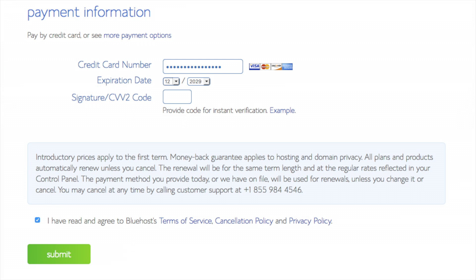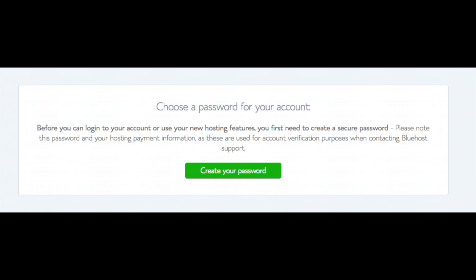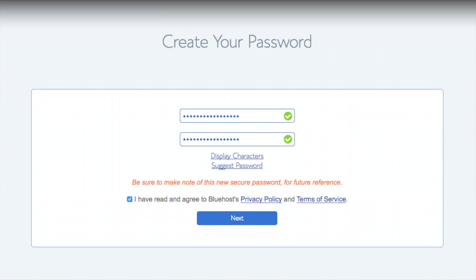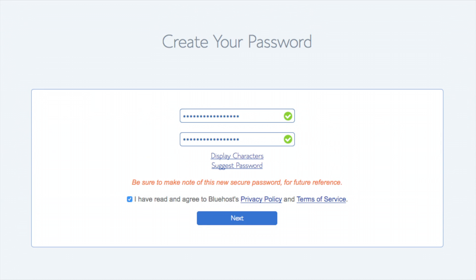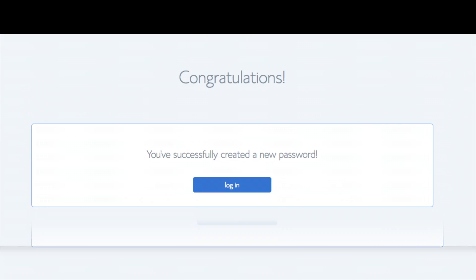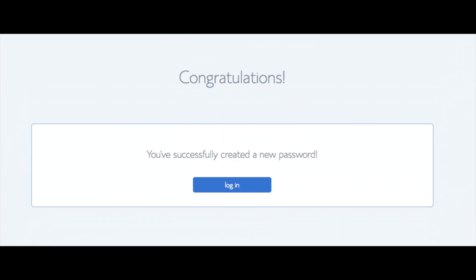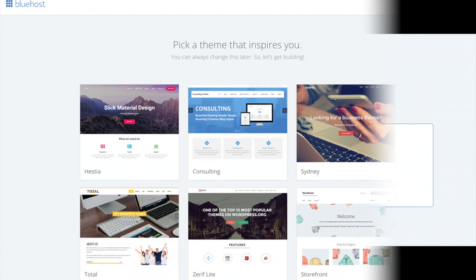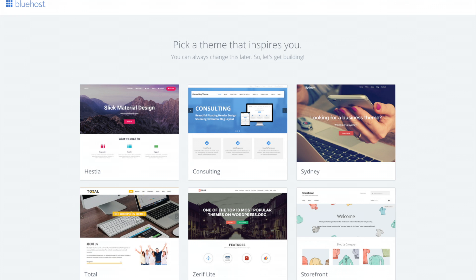You will now be on a 'Choose a Password for your account' page. Click the green Create Your Password button. This is where you will input your password credentials. Make sure you click 'I have read and agreed to Bluehost Privacy Policy and Terms of Service,' then click the blue Next button. You will now see a Congratulations page — click the blue Login button. Next, you will see a page where you can pick a free theme to use for your WordPress website. You can always change this later if you would like.